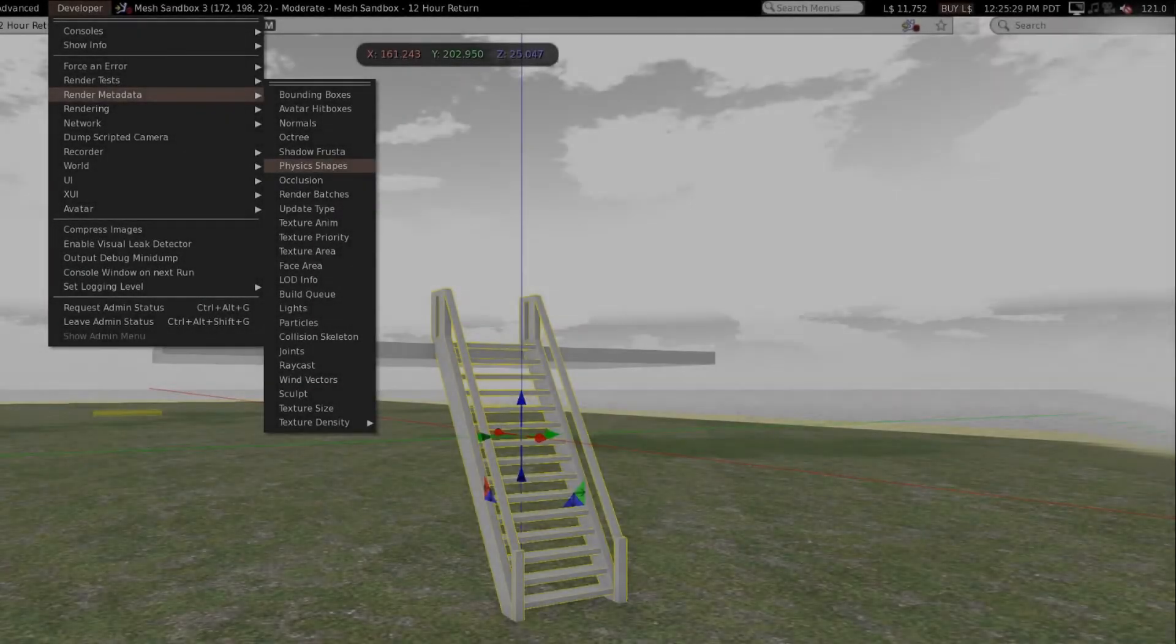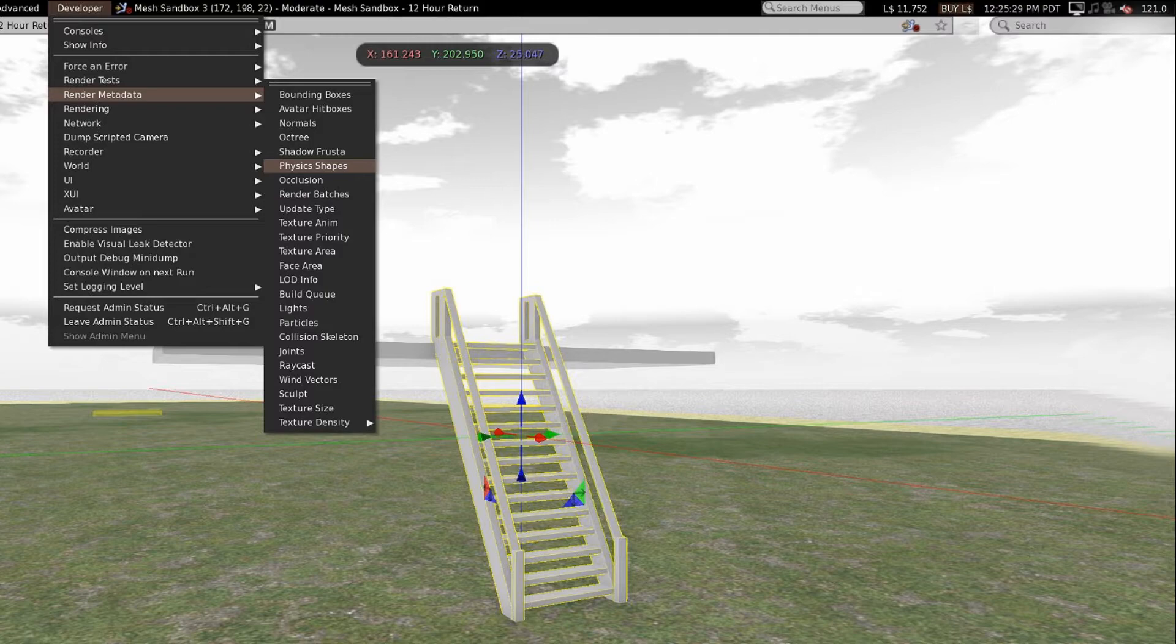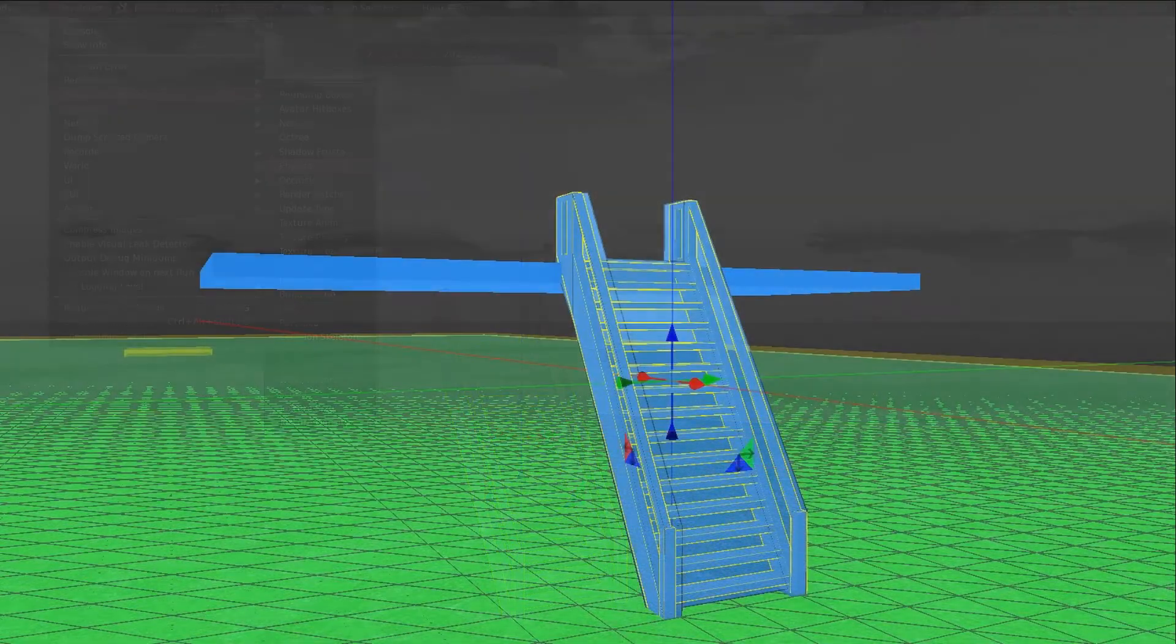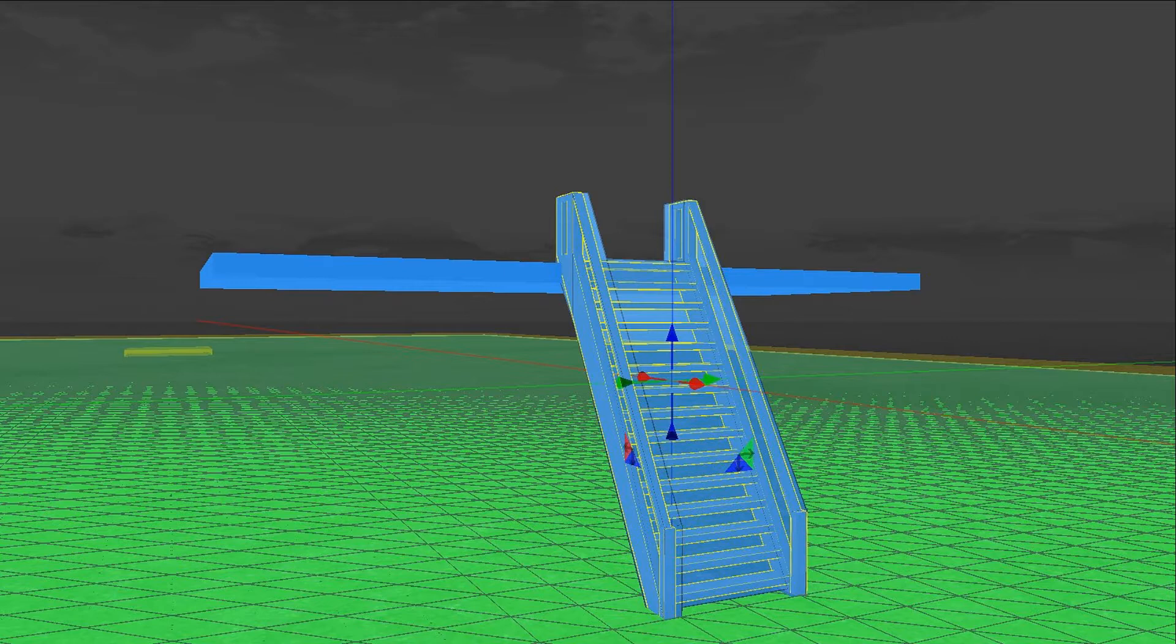Once you get your model uploaded on the beta grid or in world, you can test how the physics look by going to the develop menu, render metadata, and physics shapes. That will give you a very interesting view of the world. You can see if things are working as they should be, and it's also pretty blue and green. Also of course you want to walk up the stairs and see if they work well too.